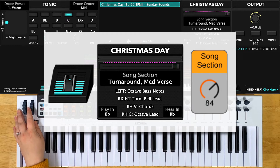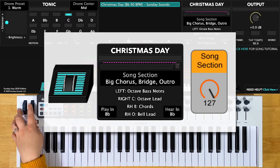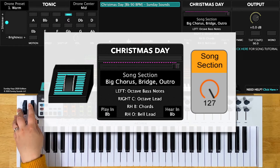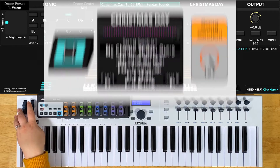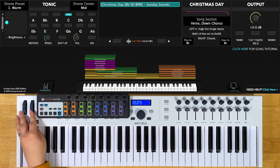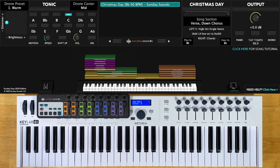At two-thirds will be your turnaround and your medium verse. And all the way up will be the big chorus, bridge, and the outro. Remember that whether you're in MainStage or Ableton Live, these positions are the same.